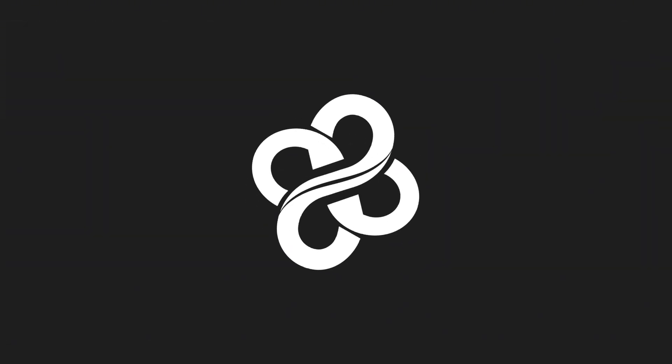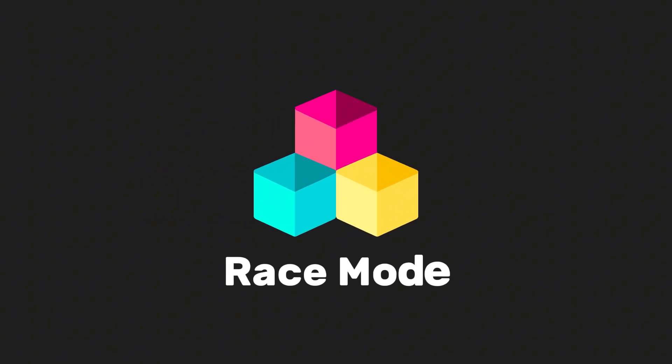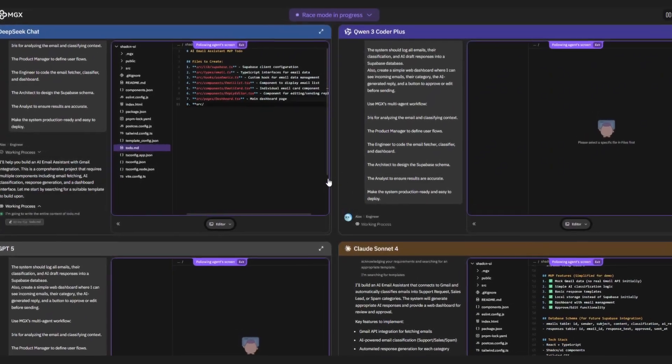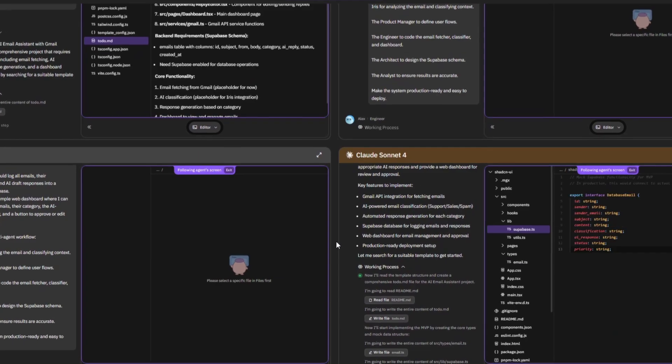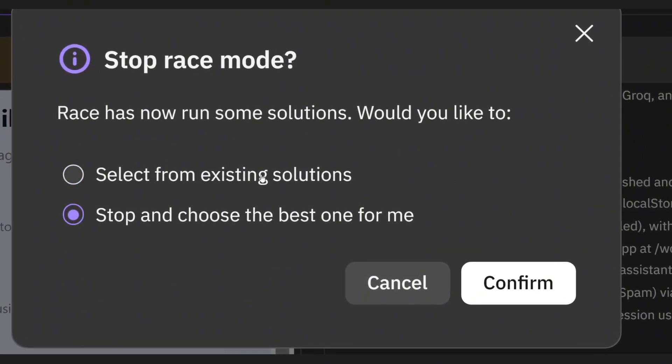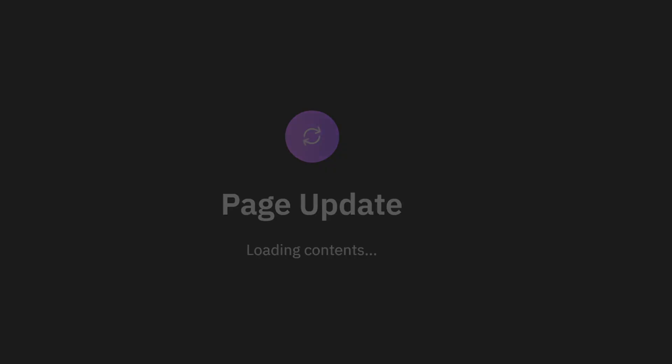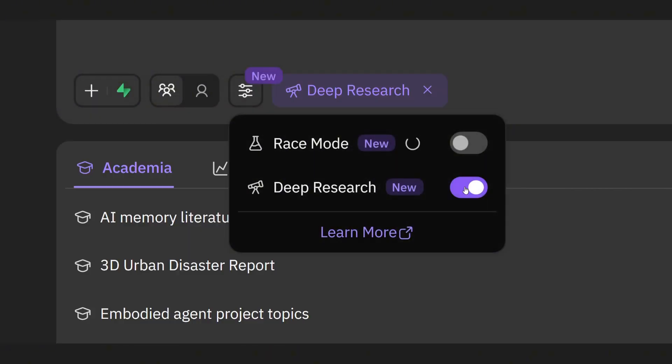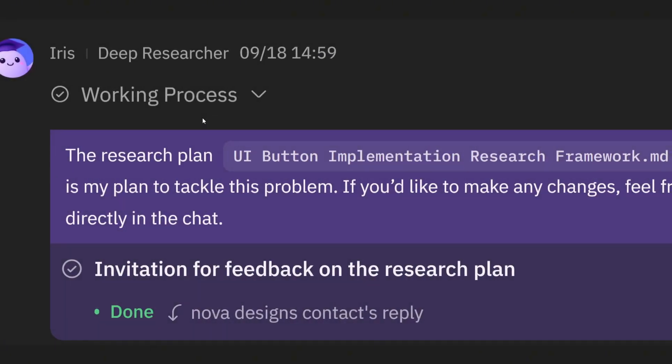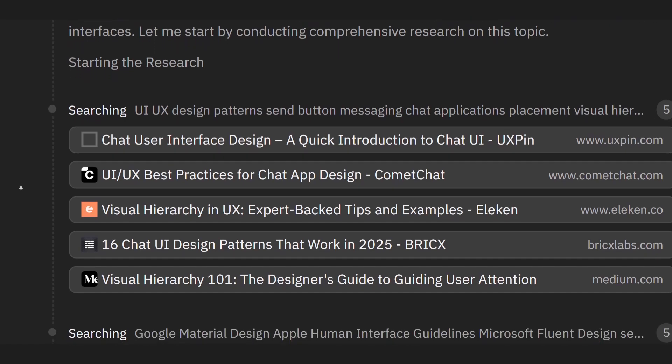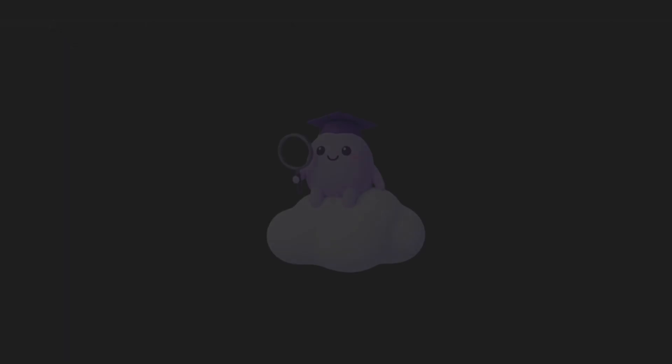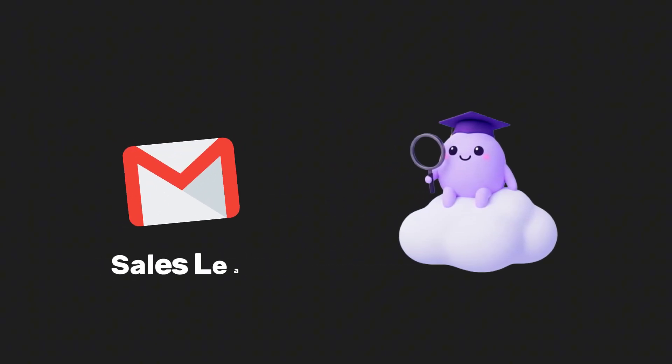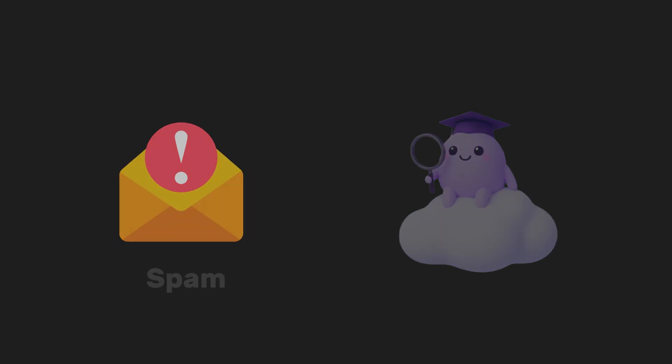And MGX recently got two big upgrades. First is race mode. Instead of one model working alone, multiple large language models run at the same time. And then either MGX picks the best result for you, or you can choose the one you like most. That way it's not just faster, it's smarter too. And second is Iris, a specialized research agent. Iris doesn't just generate text. She analyzes, she digs deeper, she brings context. For our project, Iris is going to be the one deciding, is this email a support ticket, a sales lead, or just spam we can ignore?